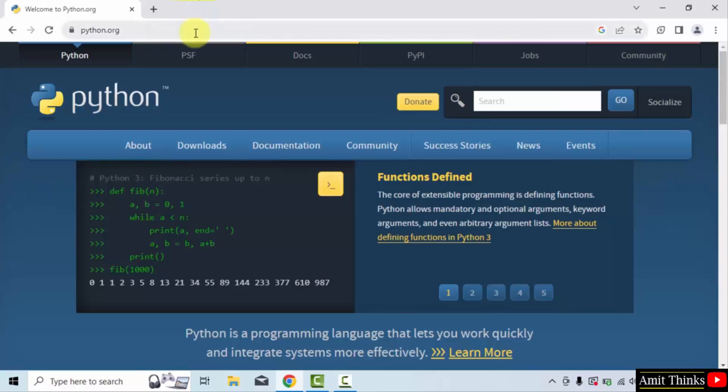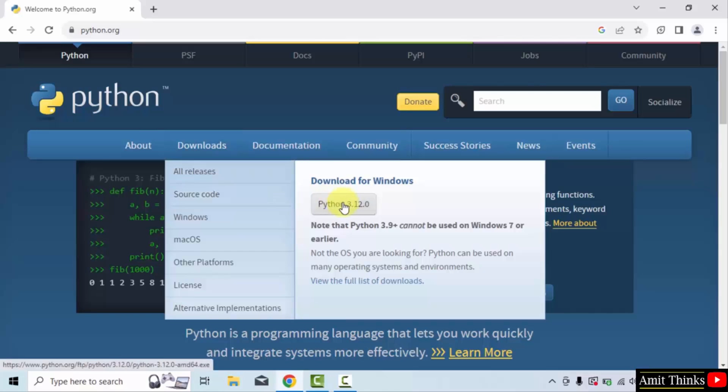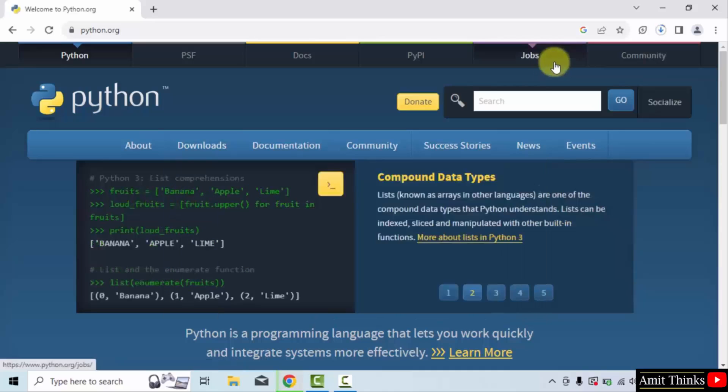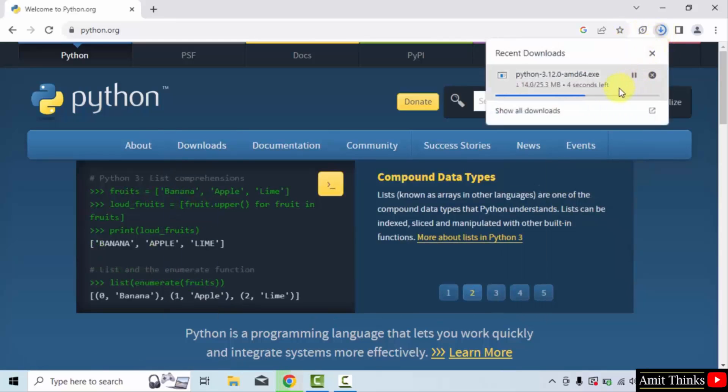On reaching the official website, go to downloads. Keep the mouse cursor and click on the current version, that is Python 3.12.0. On clicking, you can see the download started. It's only 25 MB. Let's wait.